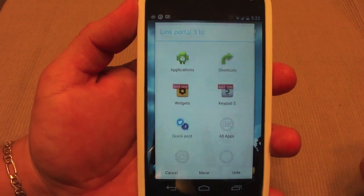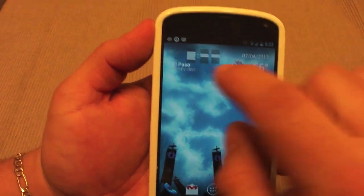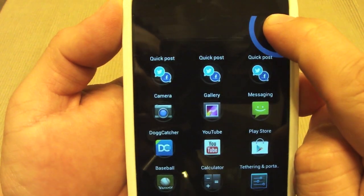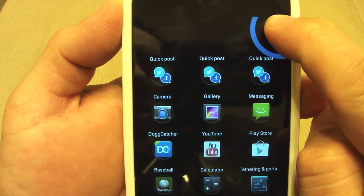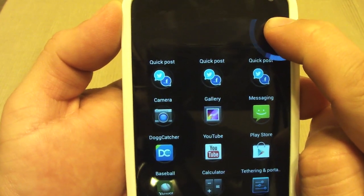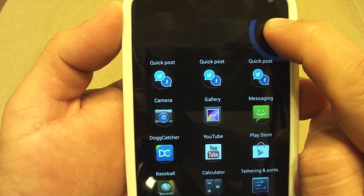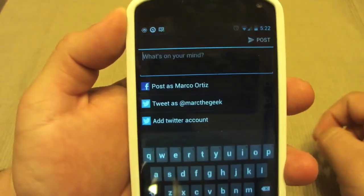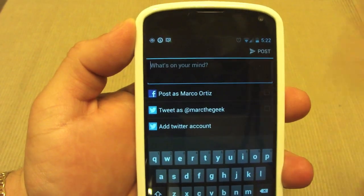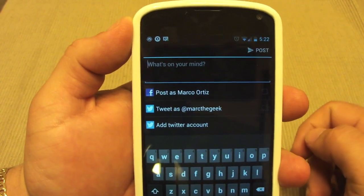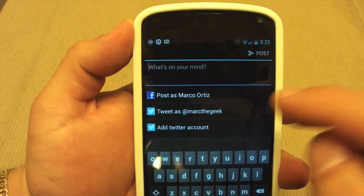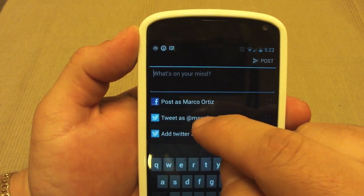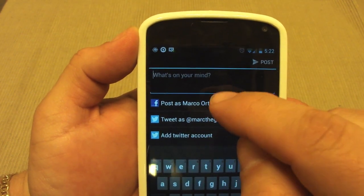All you gotta do is tap on it. Once you tap on it, you're gonna see the option right there — it has a very cool logo with Twitter and Facebook. I really hope they also put Google Plus on there as well. Once you tap on it and lift your finger, it's gonna launch this very cool interface where you have the options for Facebook and Twitter.